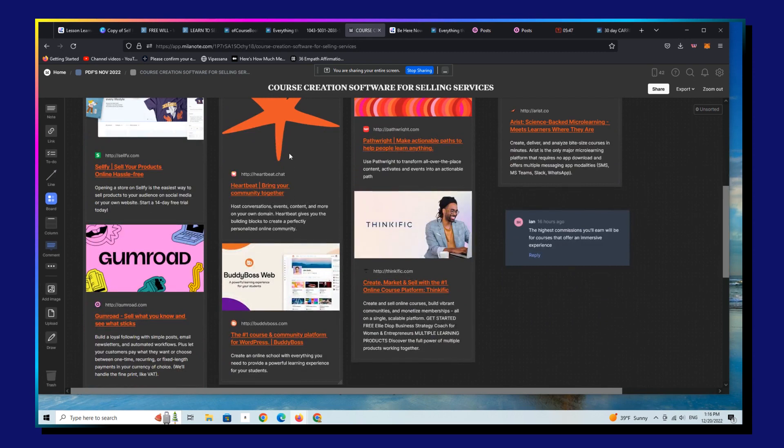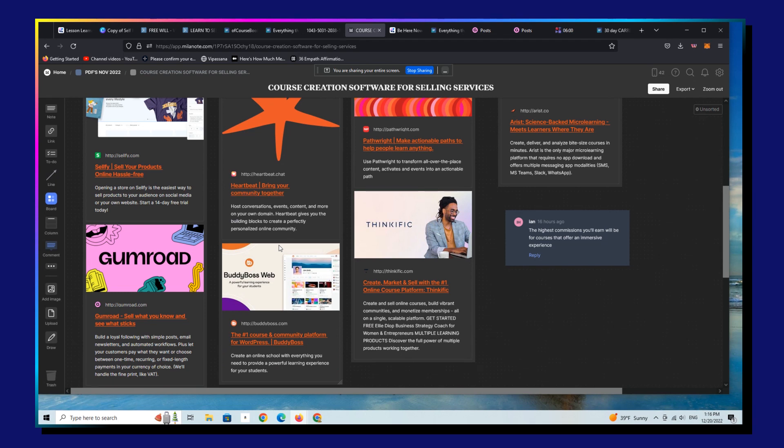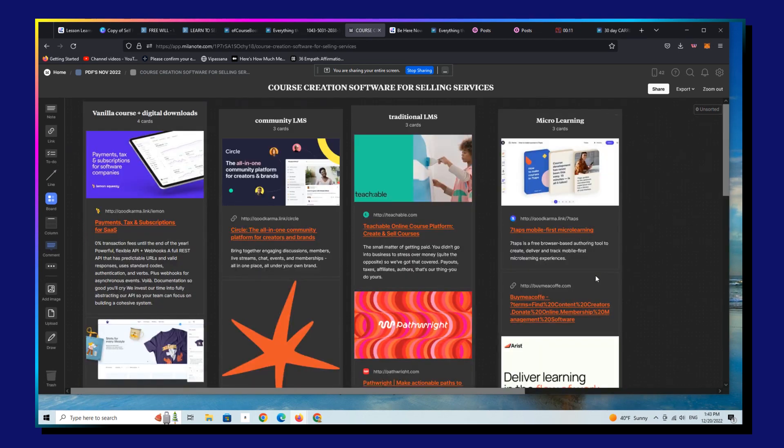These are very community oriented rather than static course oriented. In other words, they have cohorts and interactivity between members and subscribers and students and you as the thought leader, as the community leader, as the teacher, and as the service provider, ultimately, because you're selling a service.